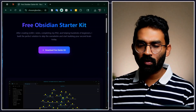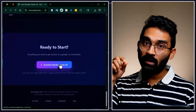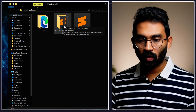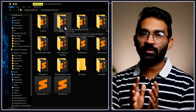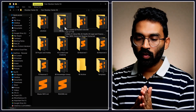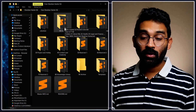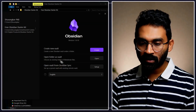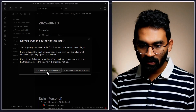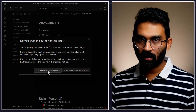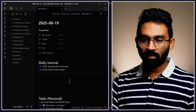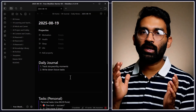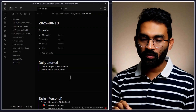I highly recommend you download the Obsidian Starter Kit and follow along in this tutorial. After downloading and unzipping, you'll get a folder containing the free Obsidian Starter Kit. Inside there is a pre-configured Obsidian vault with a lot of templates, settings, and a README. Let me open this as a vault using the second option — trust the author and enable plugins.